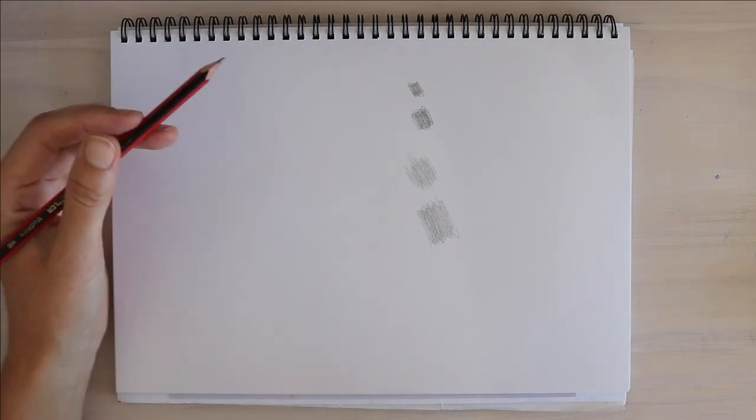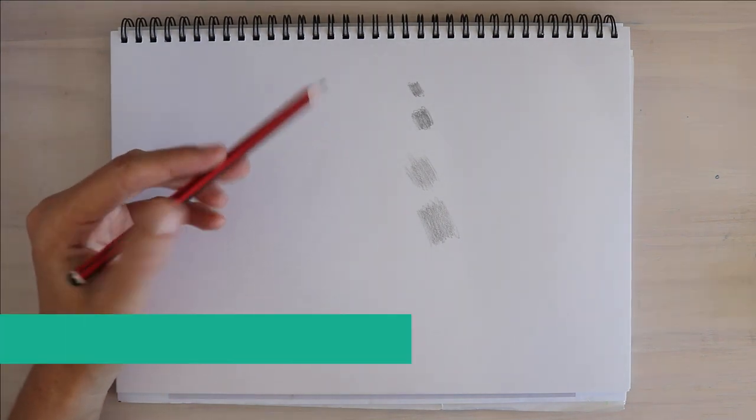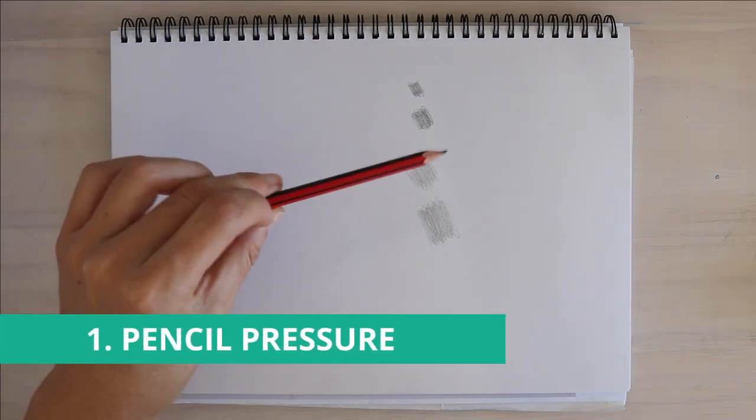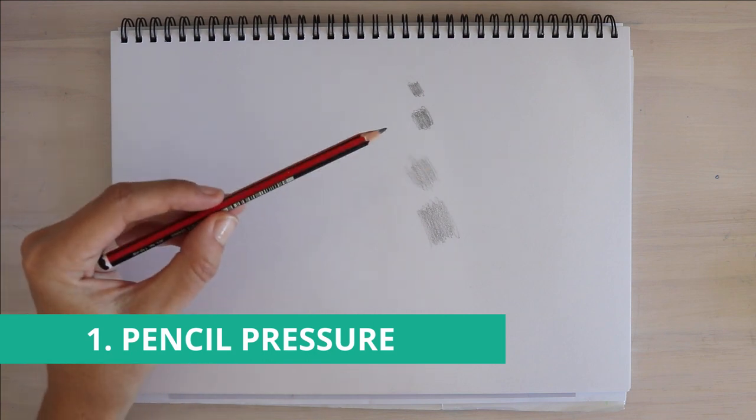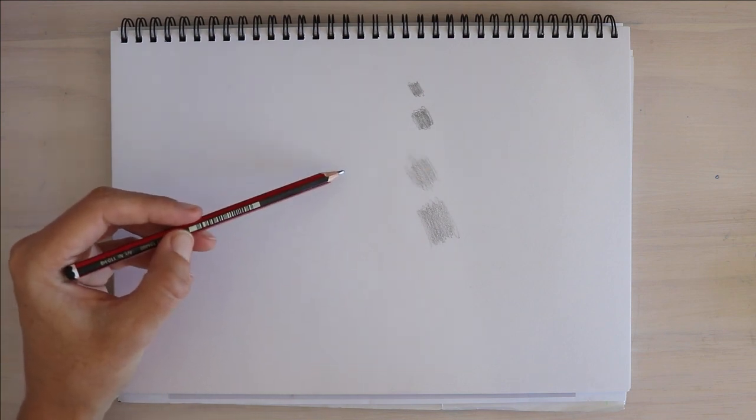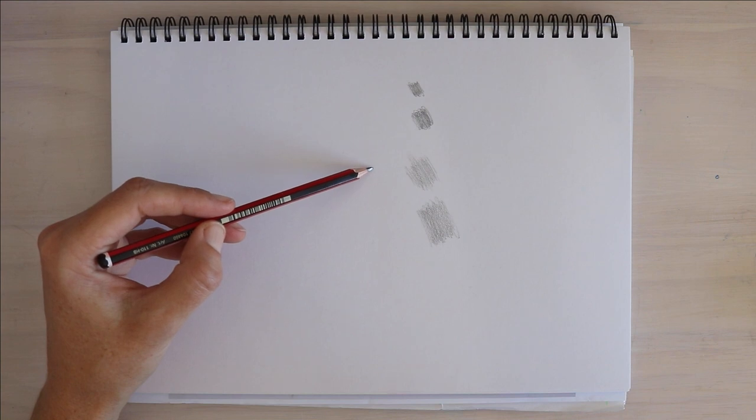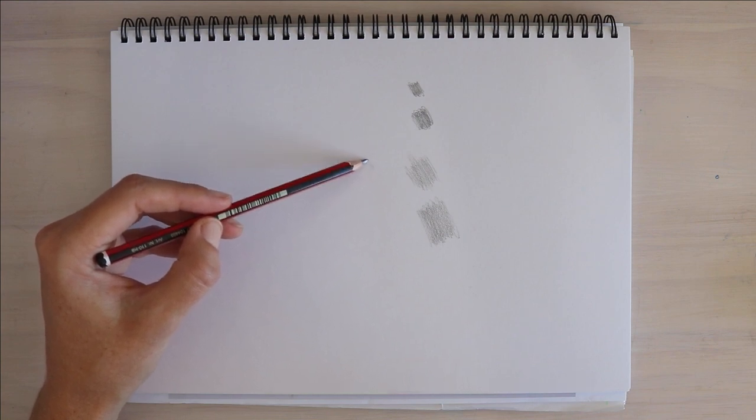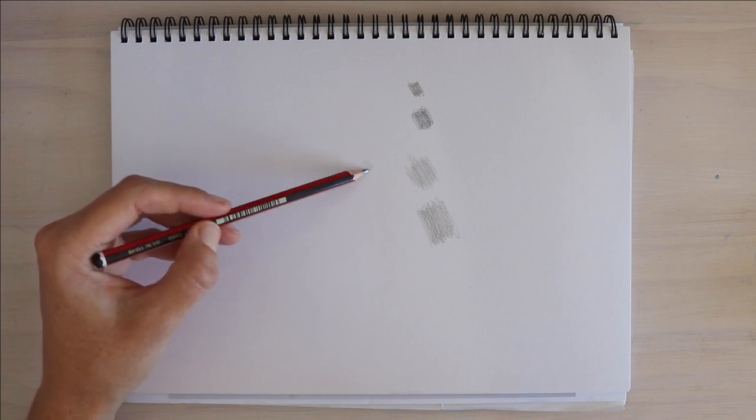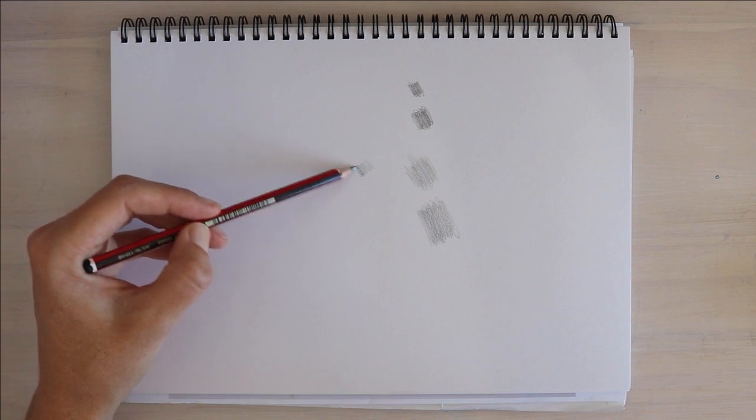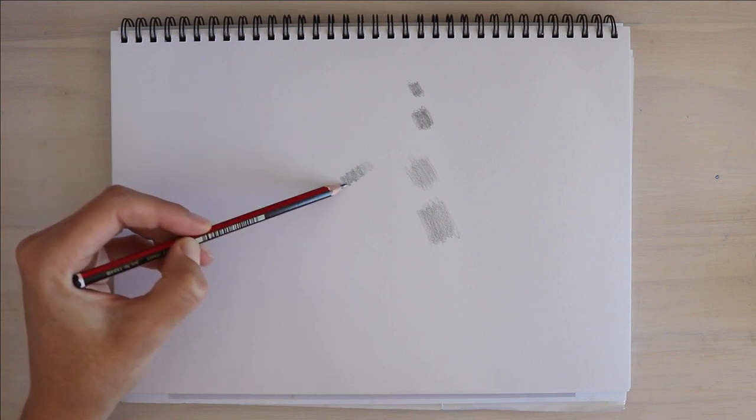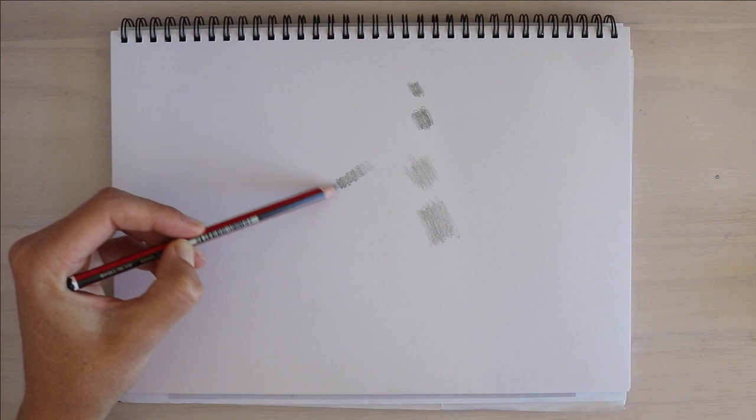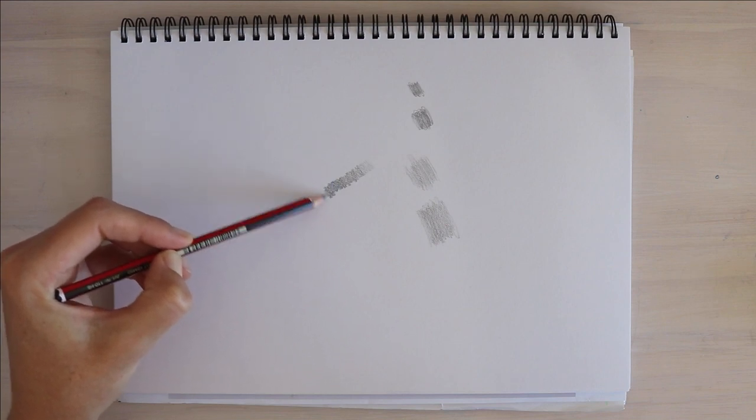The second tip is pencil pressure. So you choose your grip, and then have a practice of controlling the pressure of the pencil. See if you can start off very, very light, drag the pencil away from the mark, and as you do so, get darker and darker by holding down the pencil against the paper.